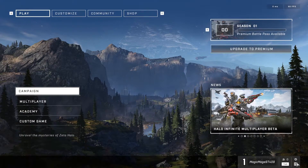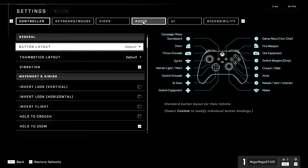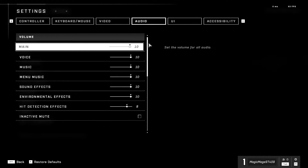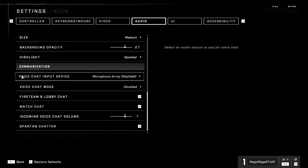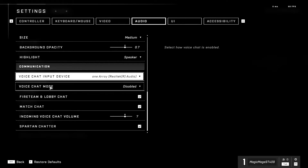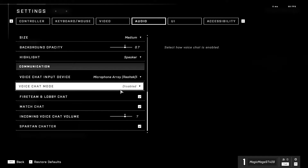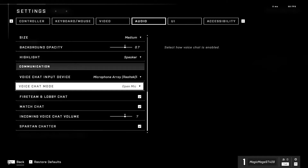Okay guys, to fix Halo Infinite voice chat not working, first of all just press F1 on your keyboard, then go to the Halo Infinite settings. Now go to the Audio tab and scroll down to find the voice chat input device option. Make sure to select a specific microphone for your voice chat input device, then change your voice chat game mode to open mic or push to talk — make sure to select open mic. Then go back to the desktop.